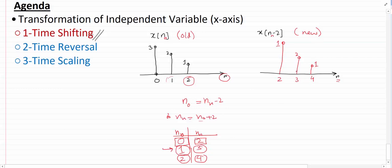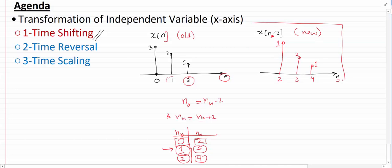And similarly the sample of height 1 at n=2 moves to n=4. So removing the working notation, that's my answer — that is x of n minus 2.